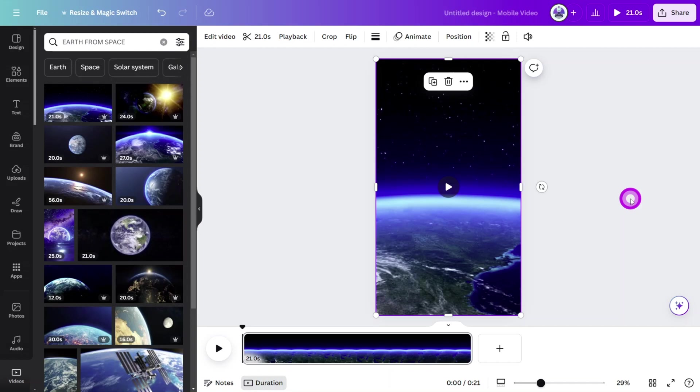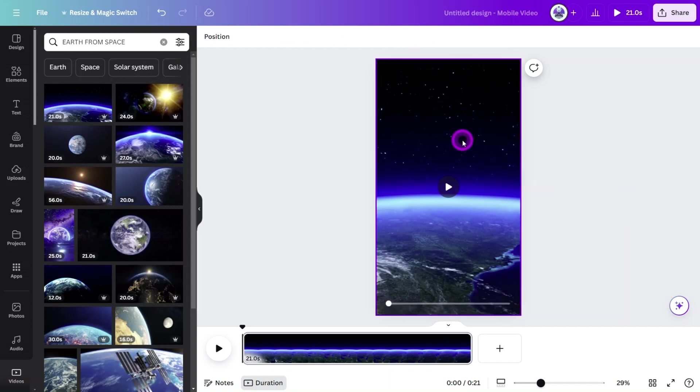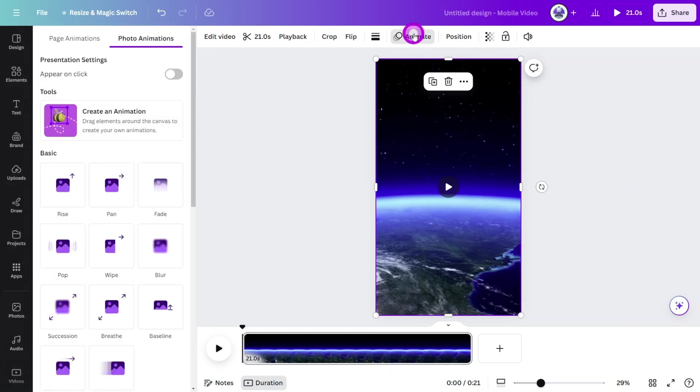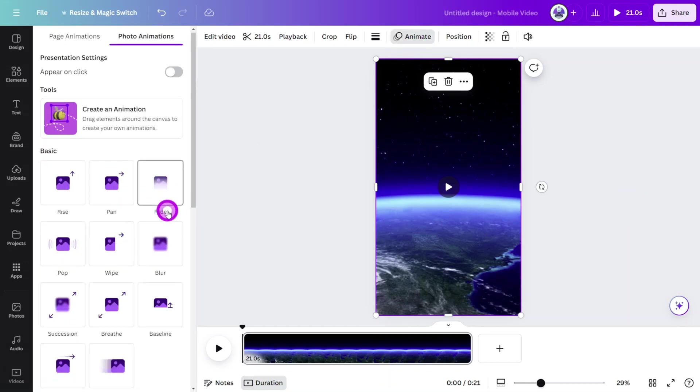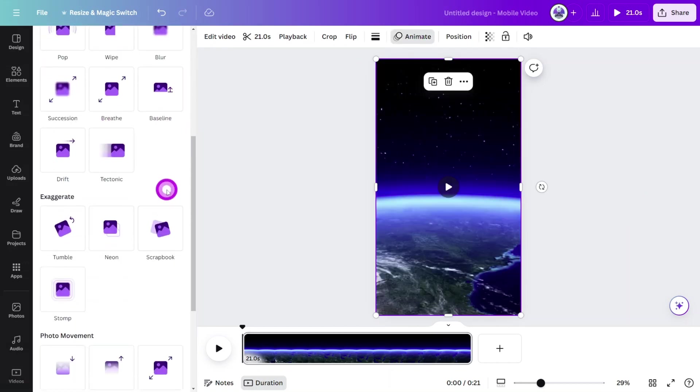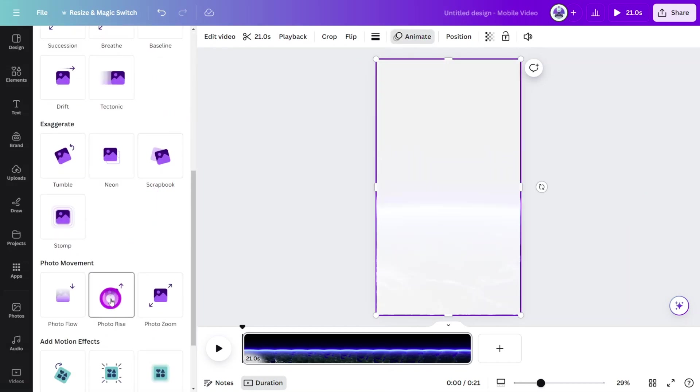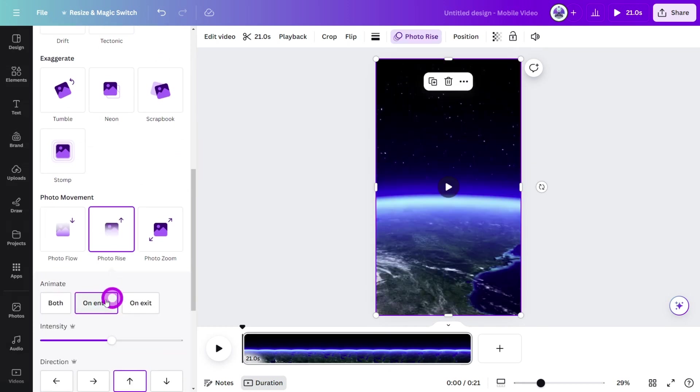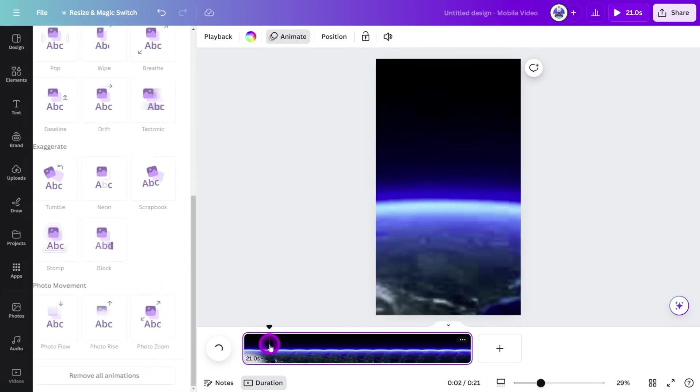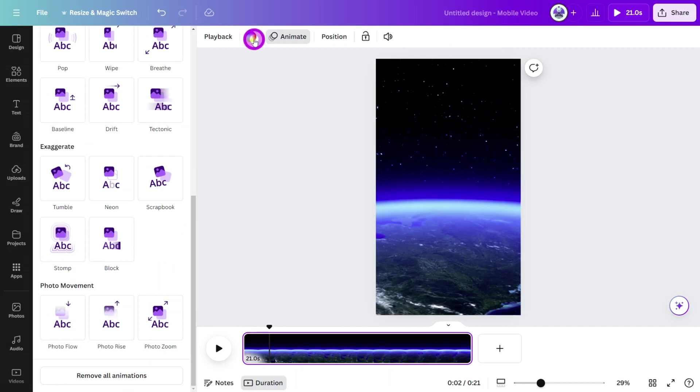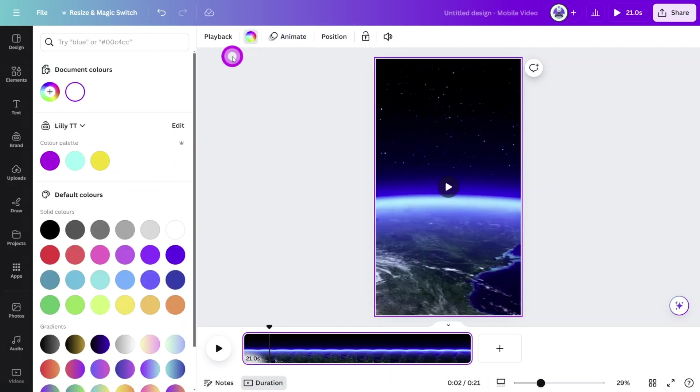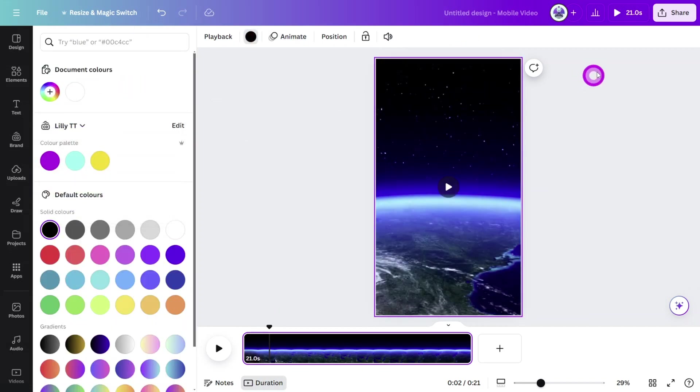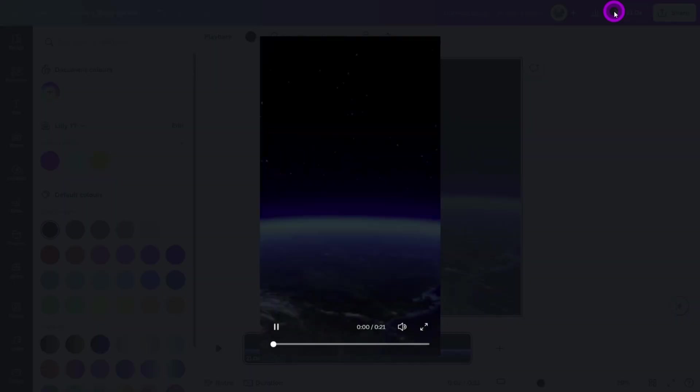Next, let's add a subtle opening animation by clicking on the video, opening the animations panel and selecting the photo rise animation, making sure on enter is selected. Now, select the page at the bottom and change the background color to jet black to remove the faded white color as the animation activates.